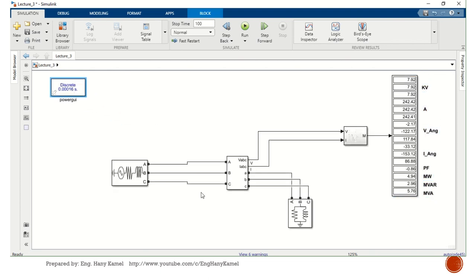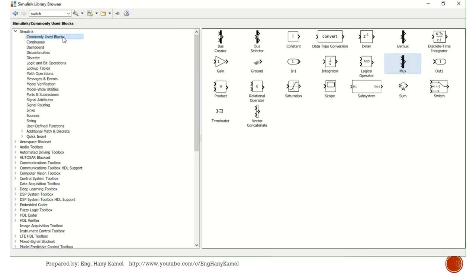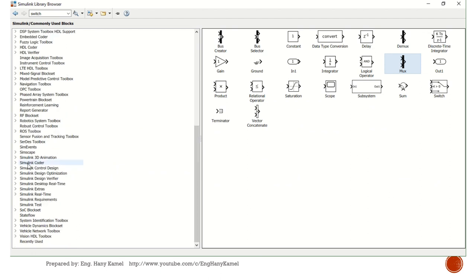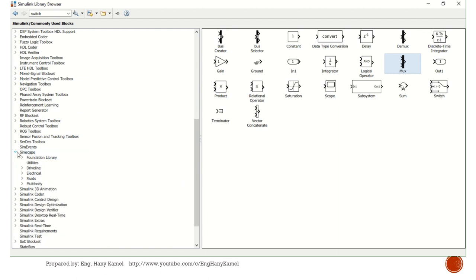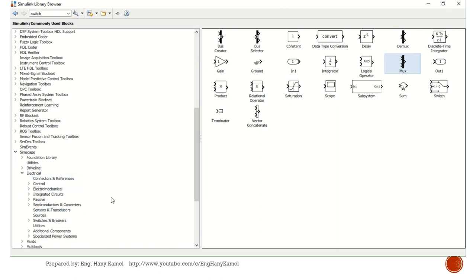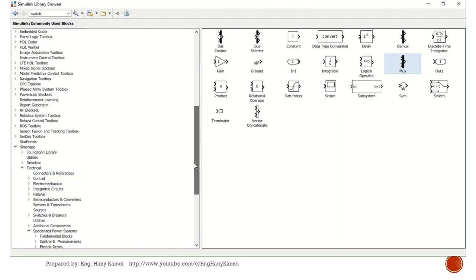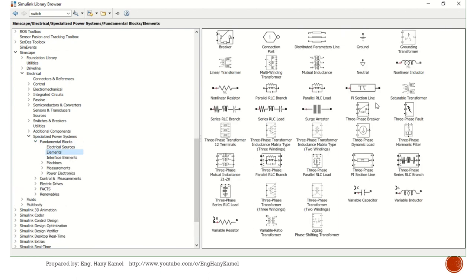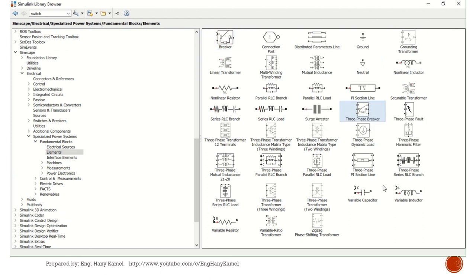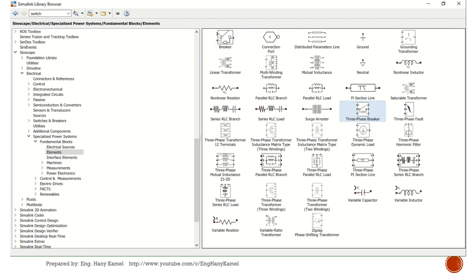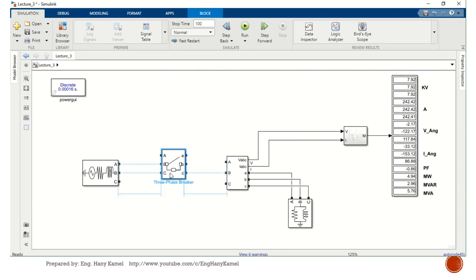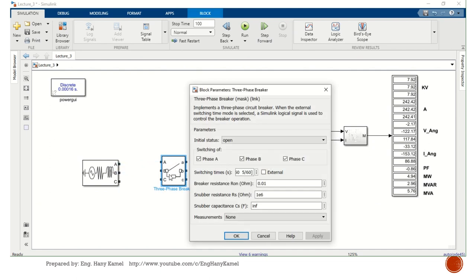Now we have our measurement. We need to start adding circuit breaker to make more control. So again we'll open library and we'll go to Simscape, Electrical, Specialized Power System, Fundamental Blocks, Elements. We have single-phase circuit breaker, also we have three-phase circuit breaker. We'll select three-phase. Start adding the breaker. Press tuning to open. Initial status is open - we can start closed or we can select open.